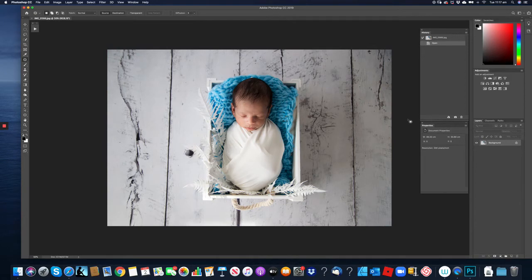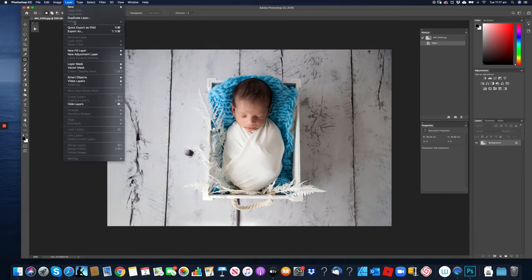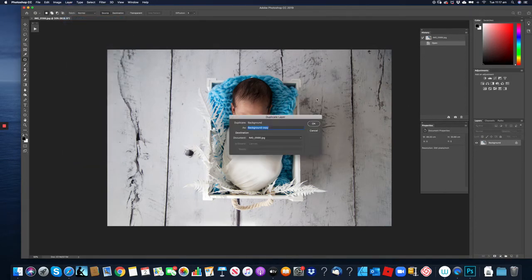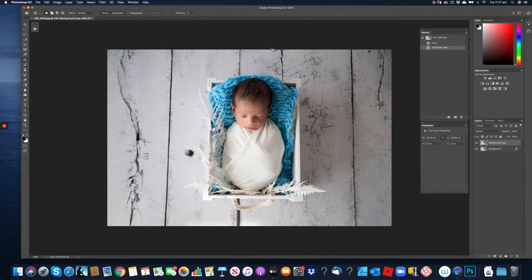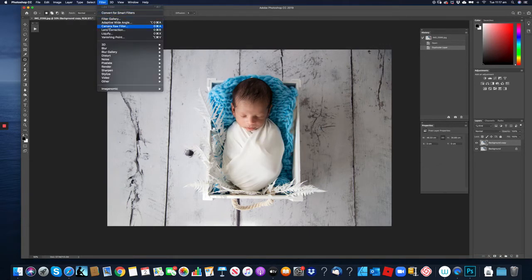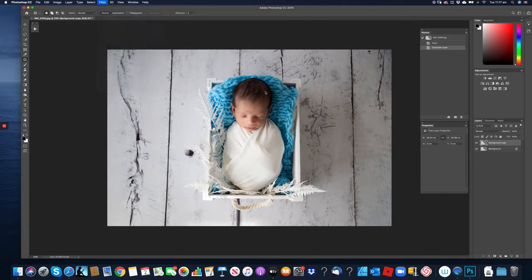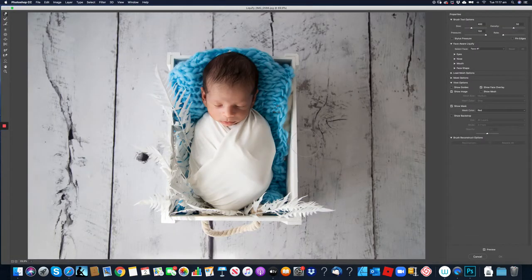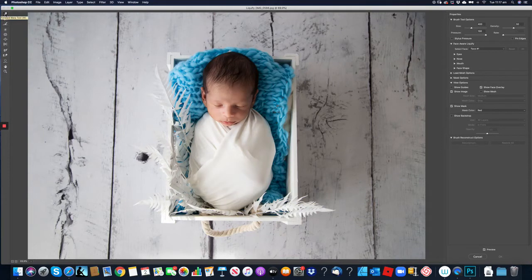What we want to do is create a new layer. Then we go up to filter down to liquify. Then we want to grab this little button up here which is the forward warp tool.